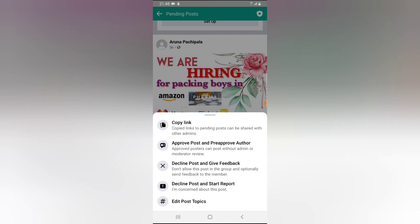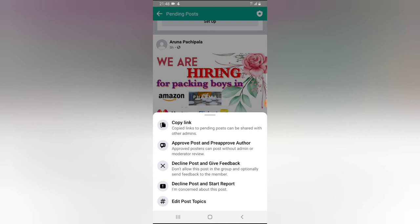You'll notice an option that says 'Approve Post and Pre-Approve Author.' If you approve this post and pre-approve the author, whenever that person makes a post to the group it will be approved automatically. There is also an option that says 'Decline Post and Give Feedback,' and another that says 'Decline Post and Start a Report.'